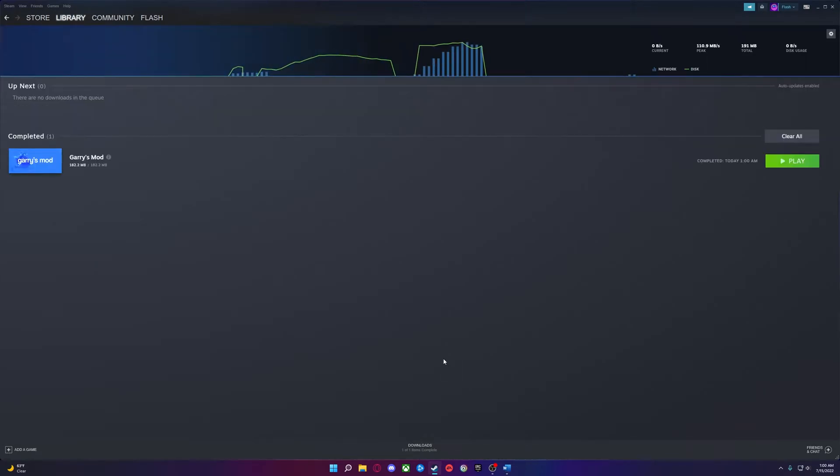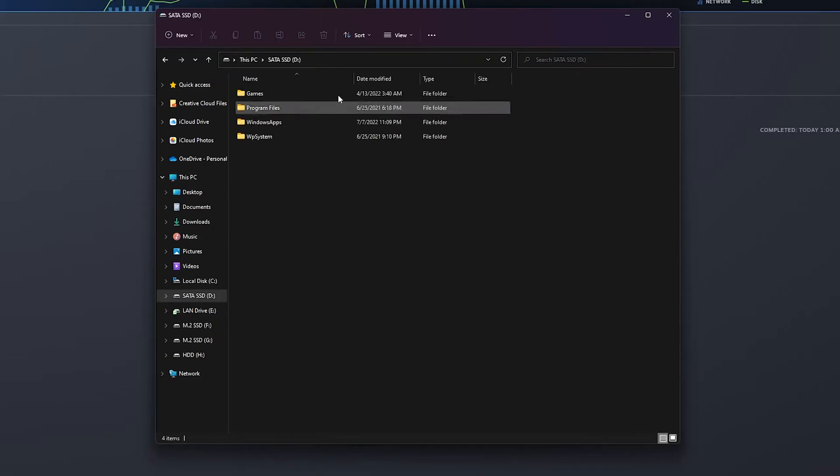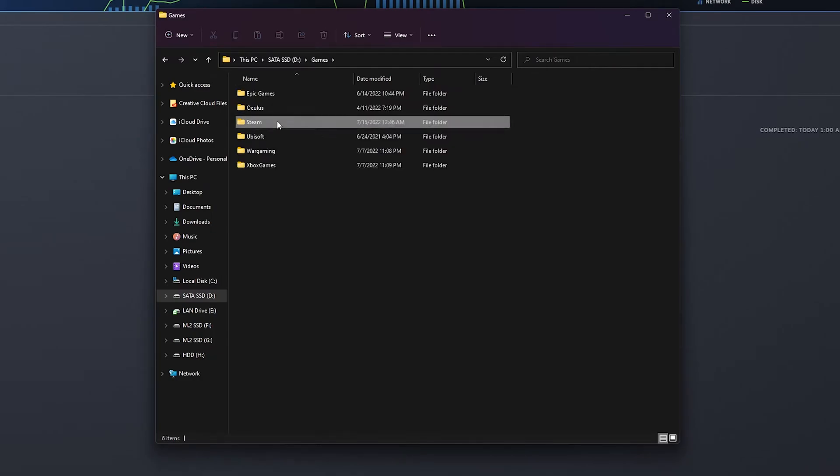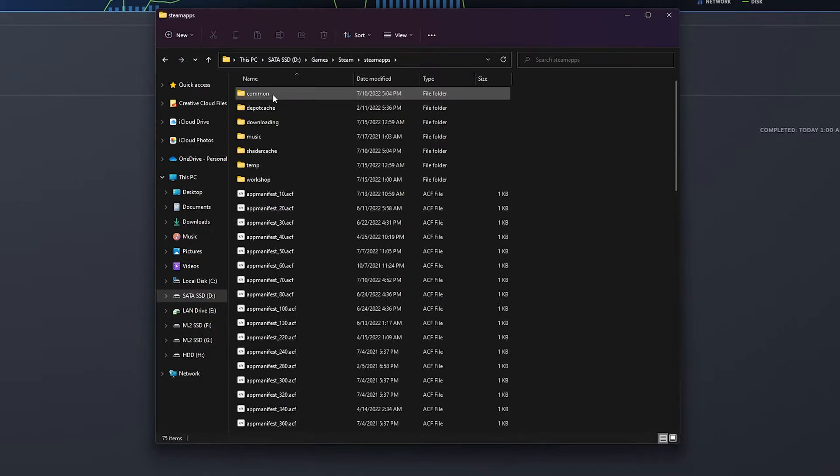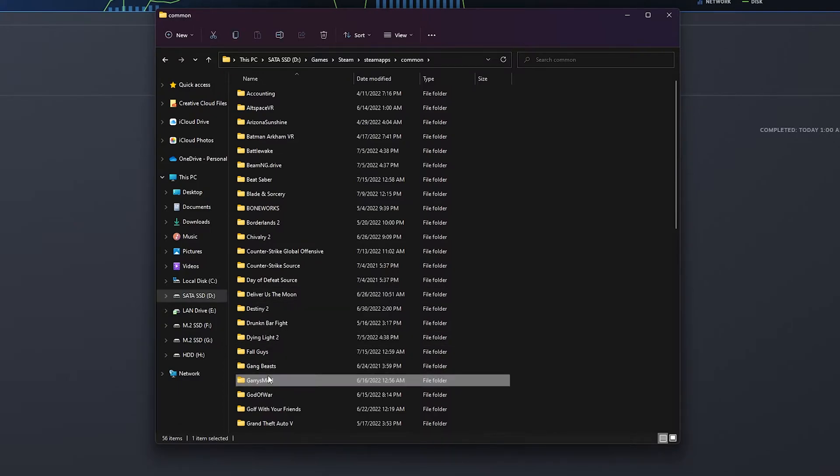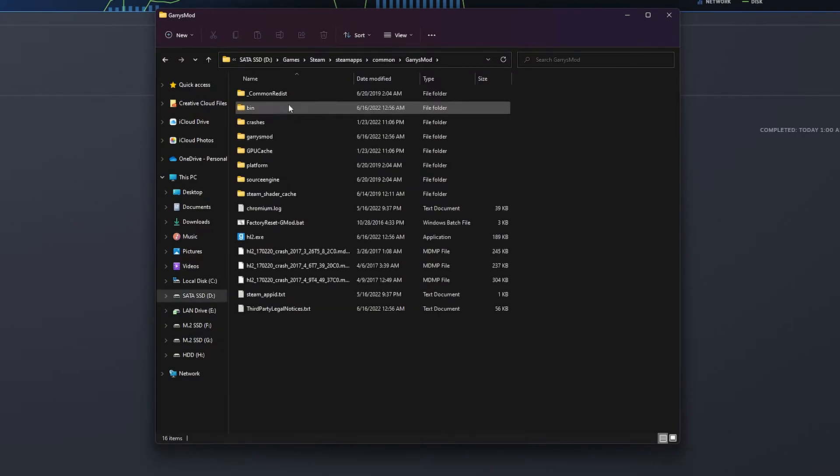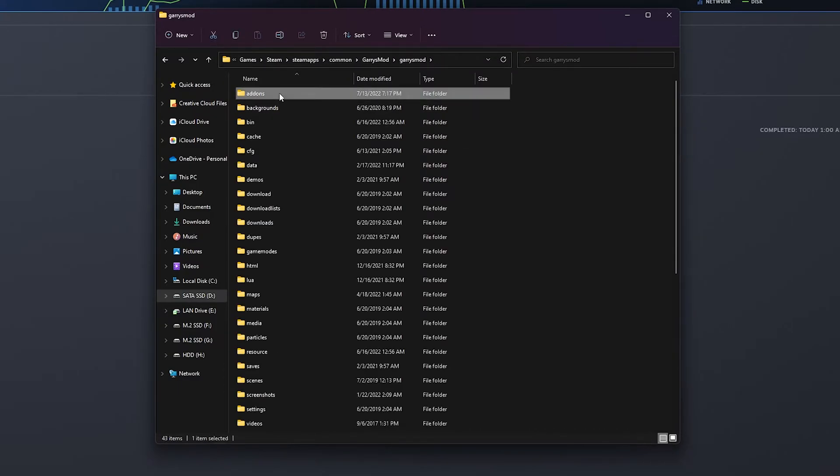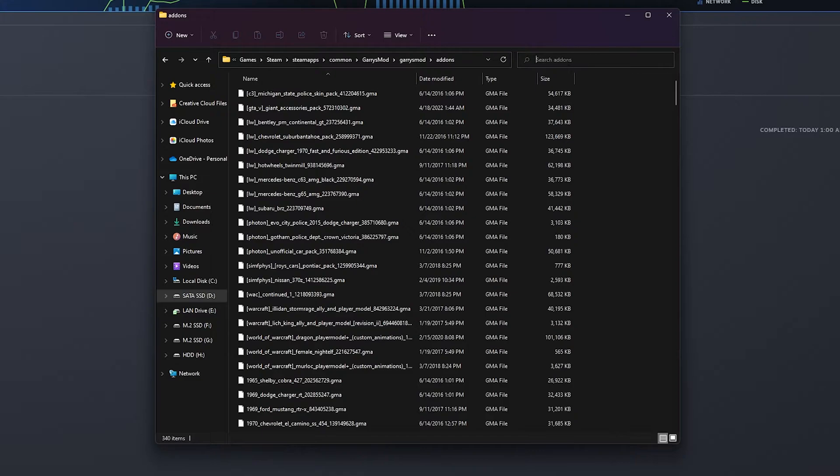Now to find it, it can show up in two places. Sometimes it can show up here in steamapps, common, Garry's Mod, Garry's Mod, add-ons. And you can just search for the add-on.